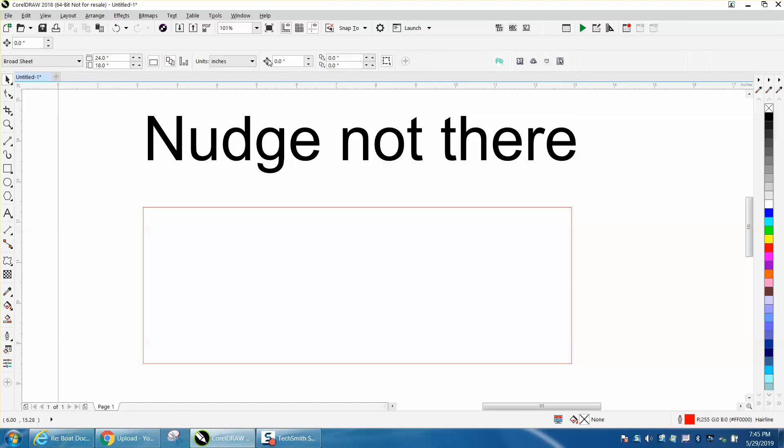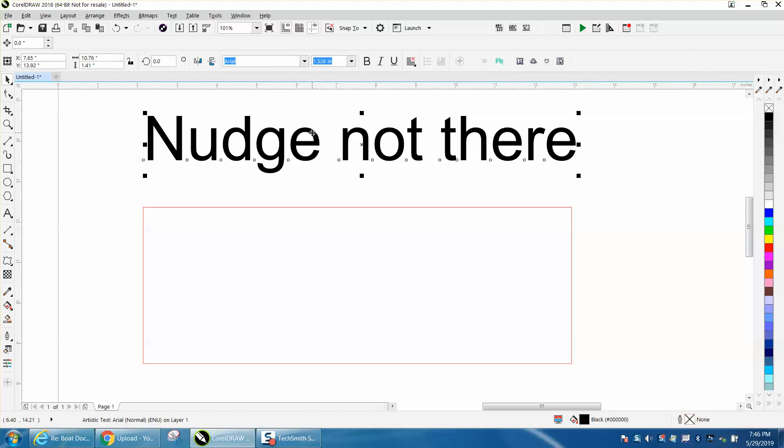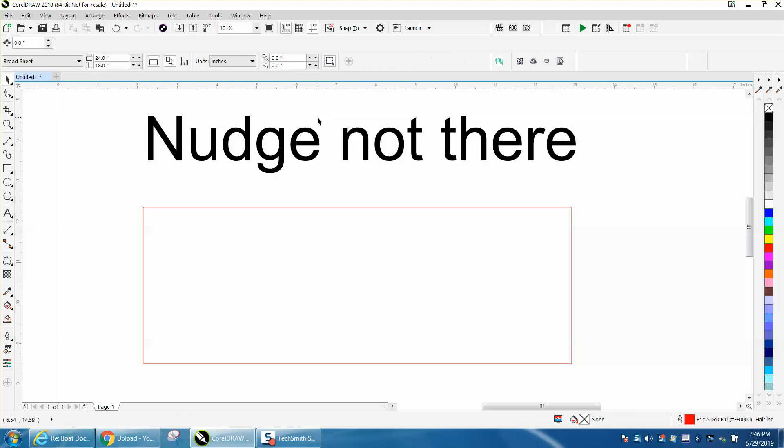Now, if you ever make the mistake and just hold down the alt key or just hold down the control key and you move this, like I can't even get it to move. I can't remember which one you do. There, it's gone. My nudge distance is gone.